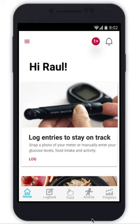Hey there, welcome. I'm going to be walking you today through a user scenario for the persona Raul. He is logging in and entering his glucose meter read through a photo capture. So let's go ahead and get started.